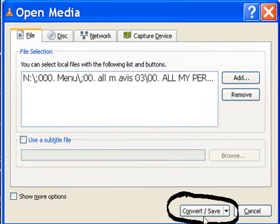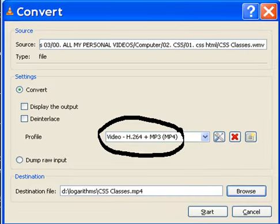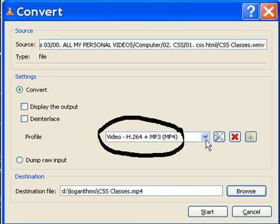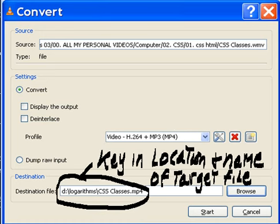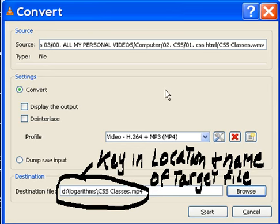Now I click on Convert/Save, and you come to this screen. You can click on this down arrow and choose whatever format you like. I chose MP4. Here you key in the location and name of the target file you're going to convert this to.